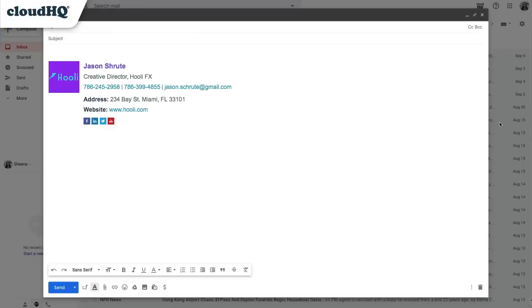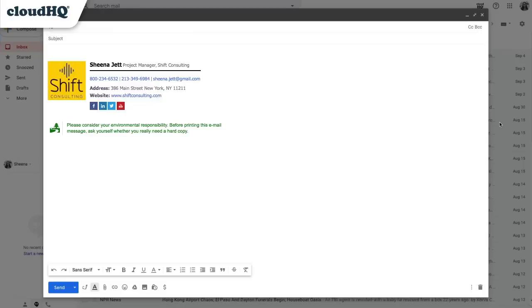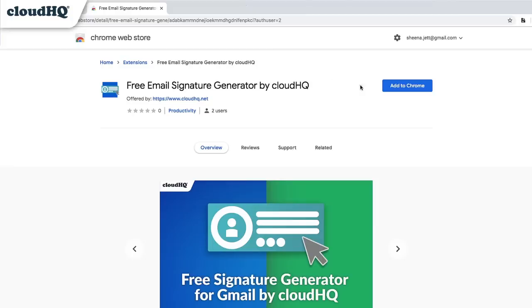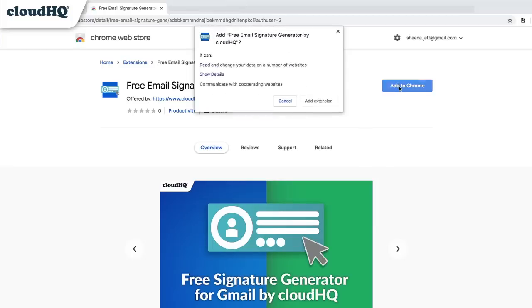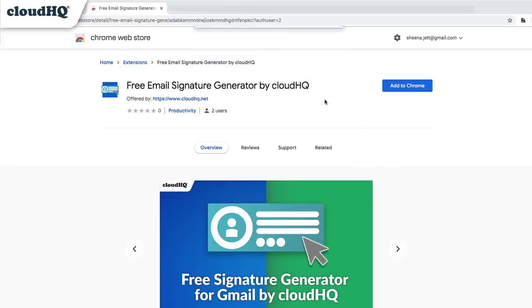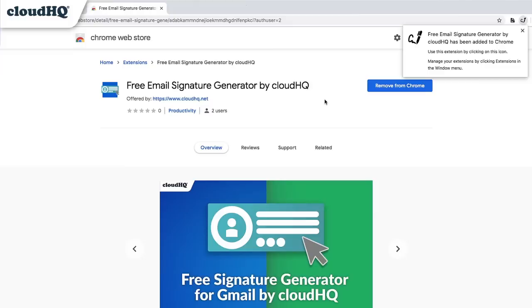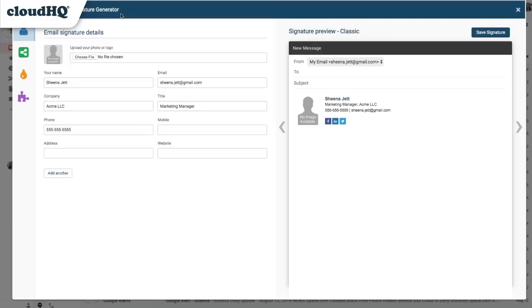Creating one for yourself is quick and easy with this extension. Here's how. After I install the extension from the Google Chrome Web Store, I'll see the Email Signature Generator window open in my Gmail inbox.